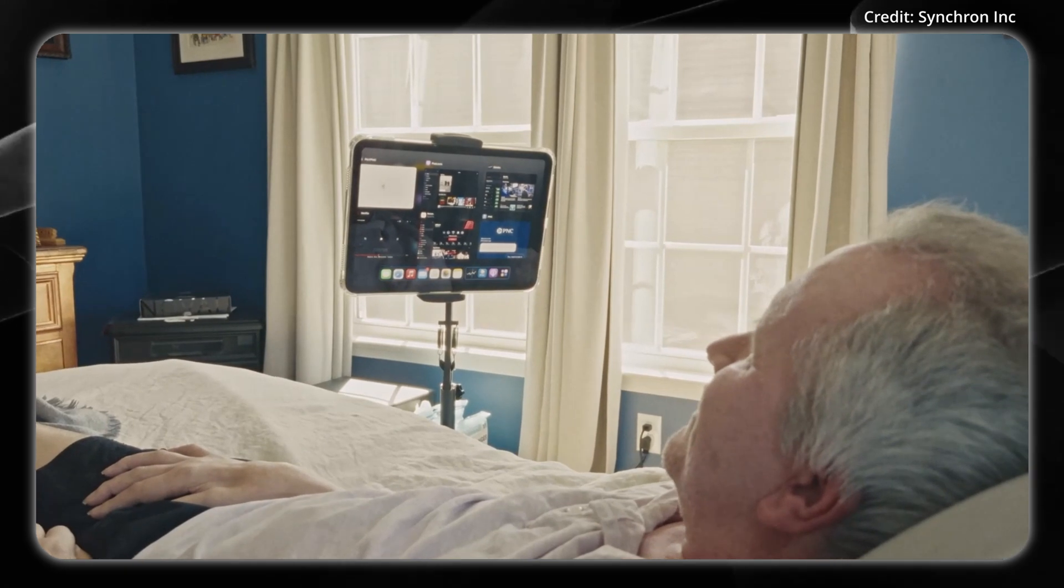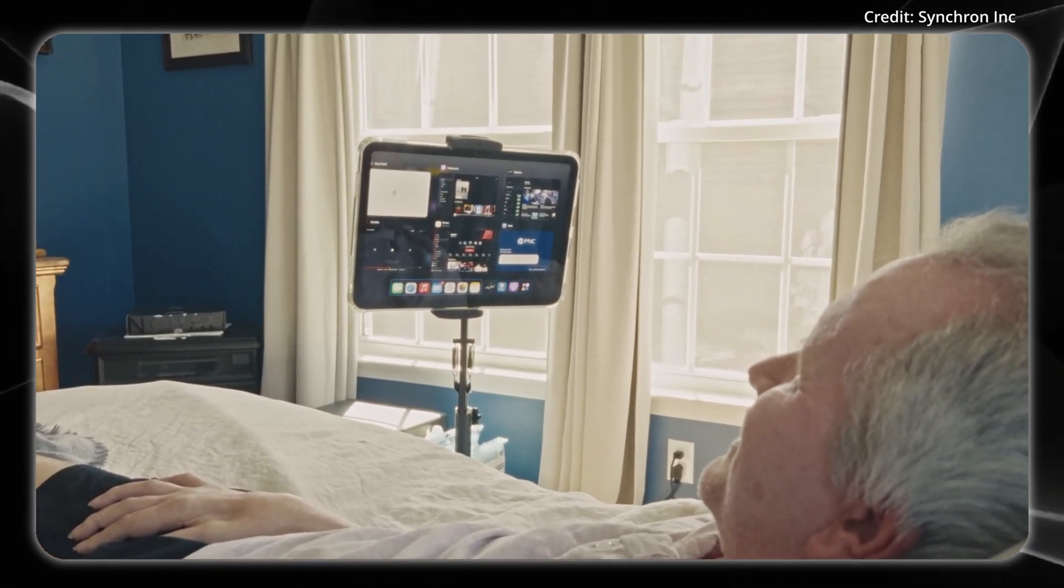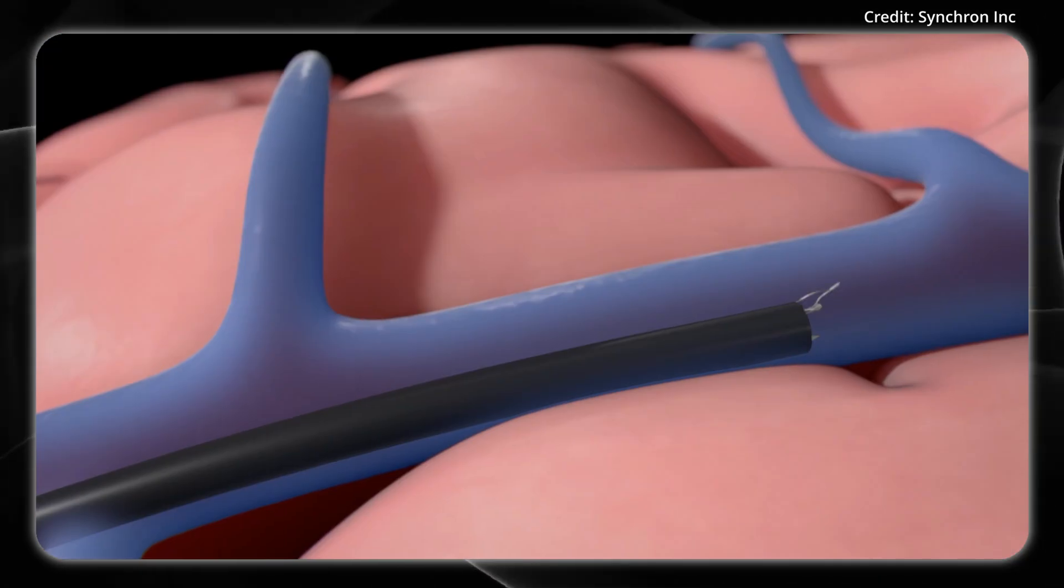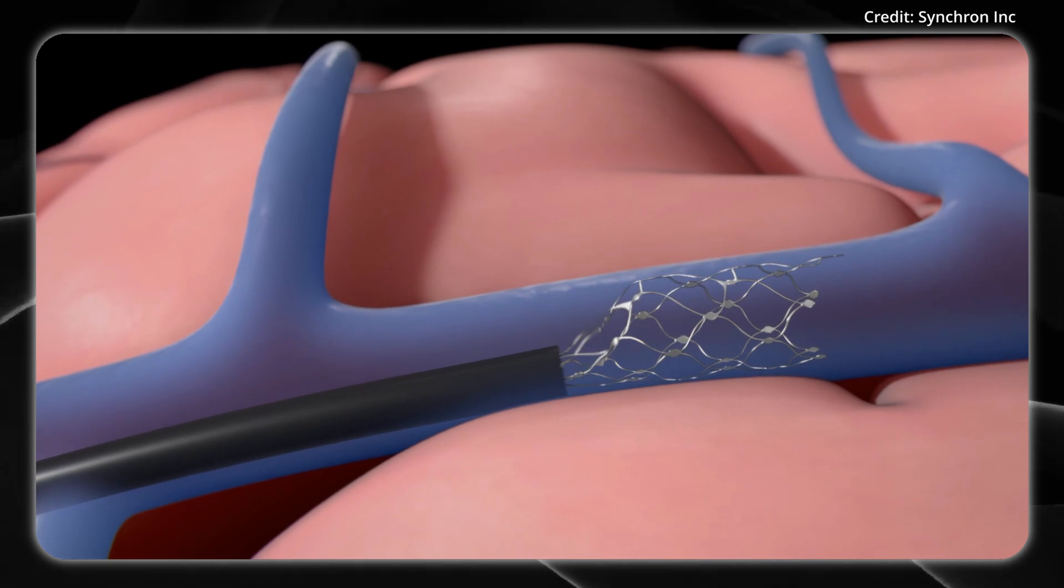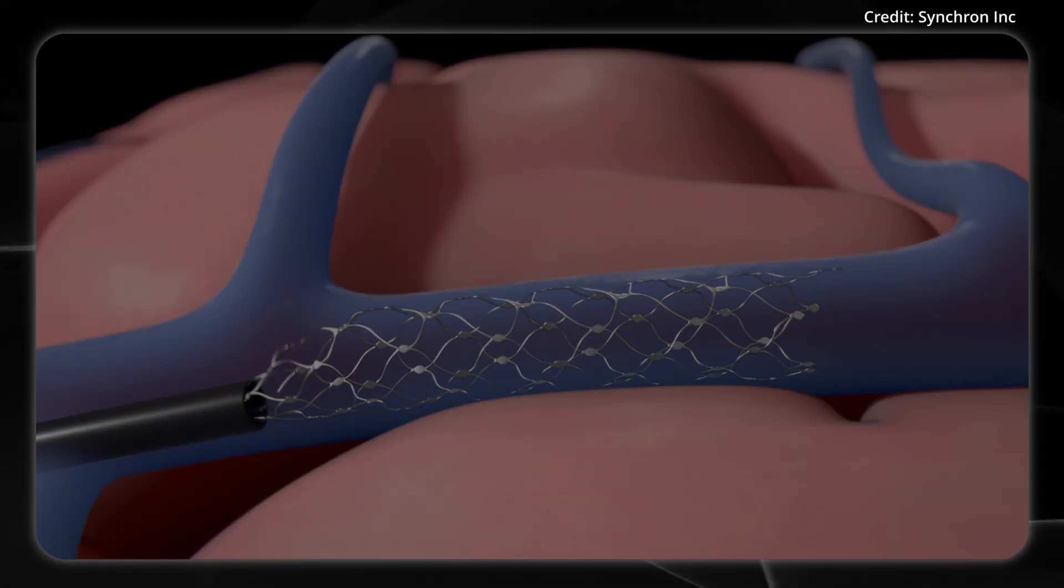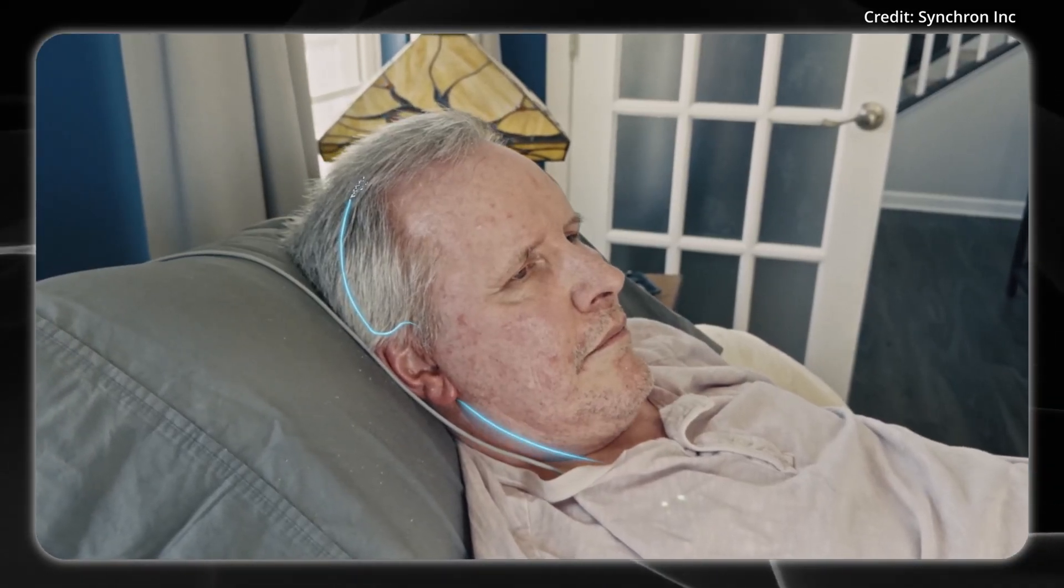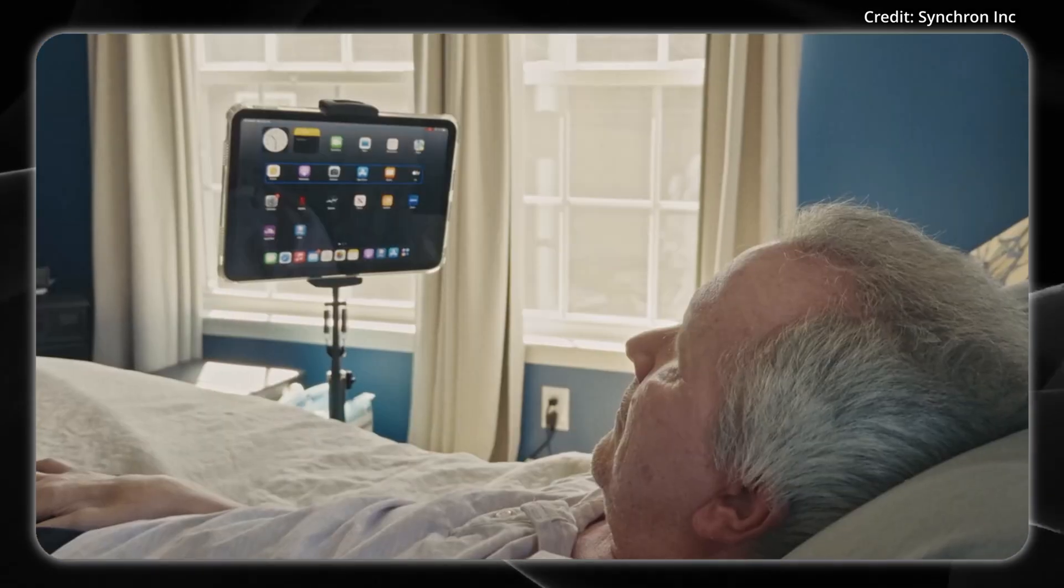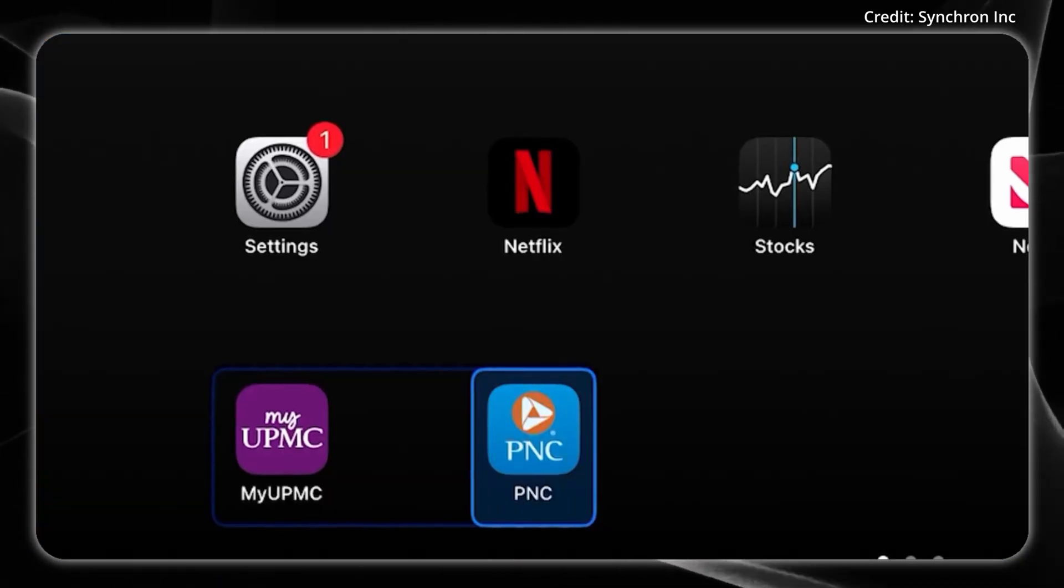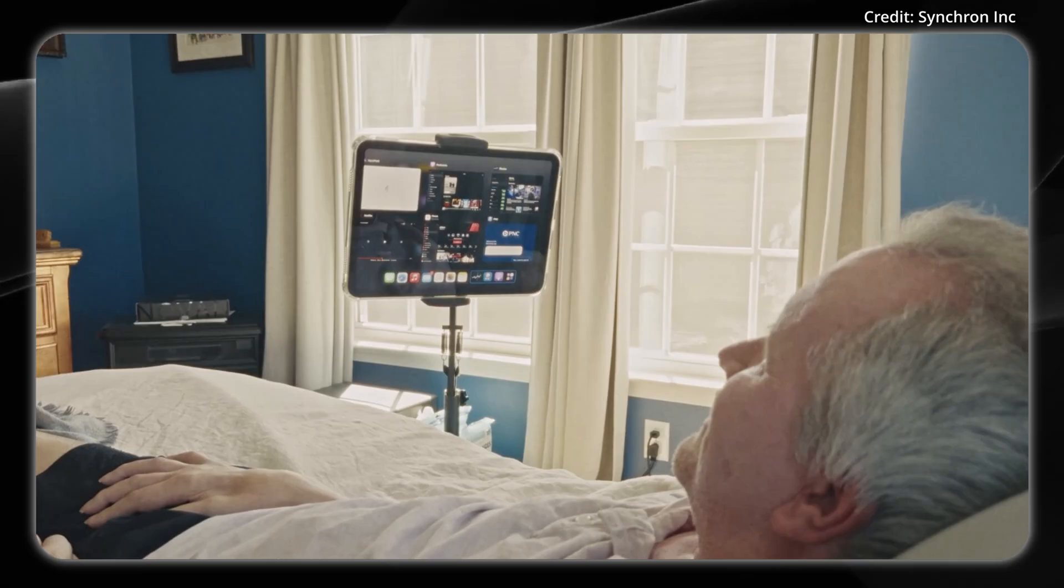In a recently released video, Synchron, a leader in brain-computer interface technology, showcased Jackson, a participant living with amyotrophic lateral sclerosis, using only his thoughts to navigate an iPad's home screen, open applications, and compose messages.